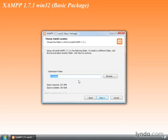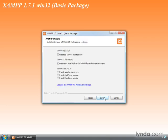Next. The destination folder, C colon backslash XAMPP, is OK. That's an unusual place to install an application, but this isn't a normal application. This actually is a system-level service, so that's a common way to do that, and we'll go ahead and click Next.